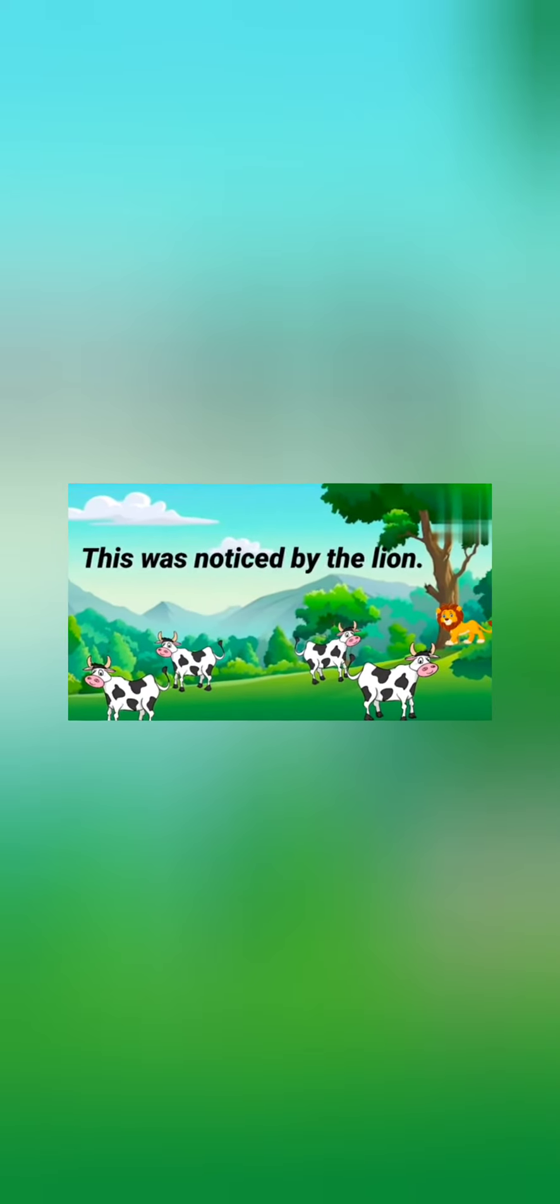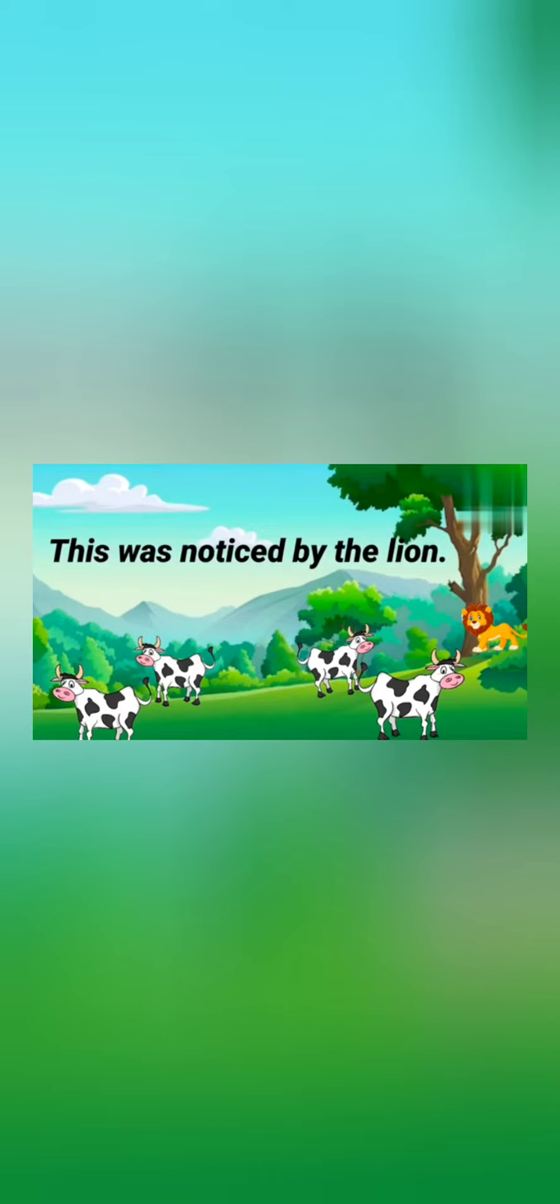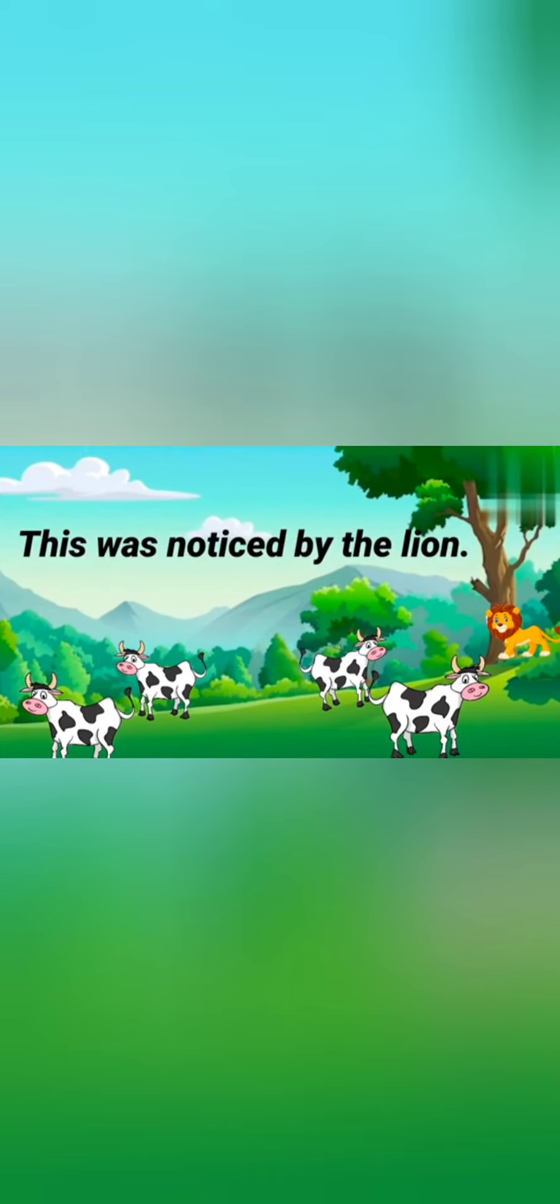After some days, the cows quarreled with each other. This was noticed by the lion.